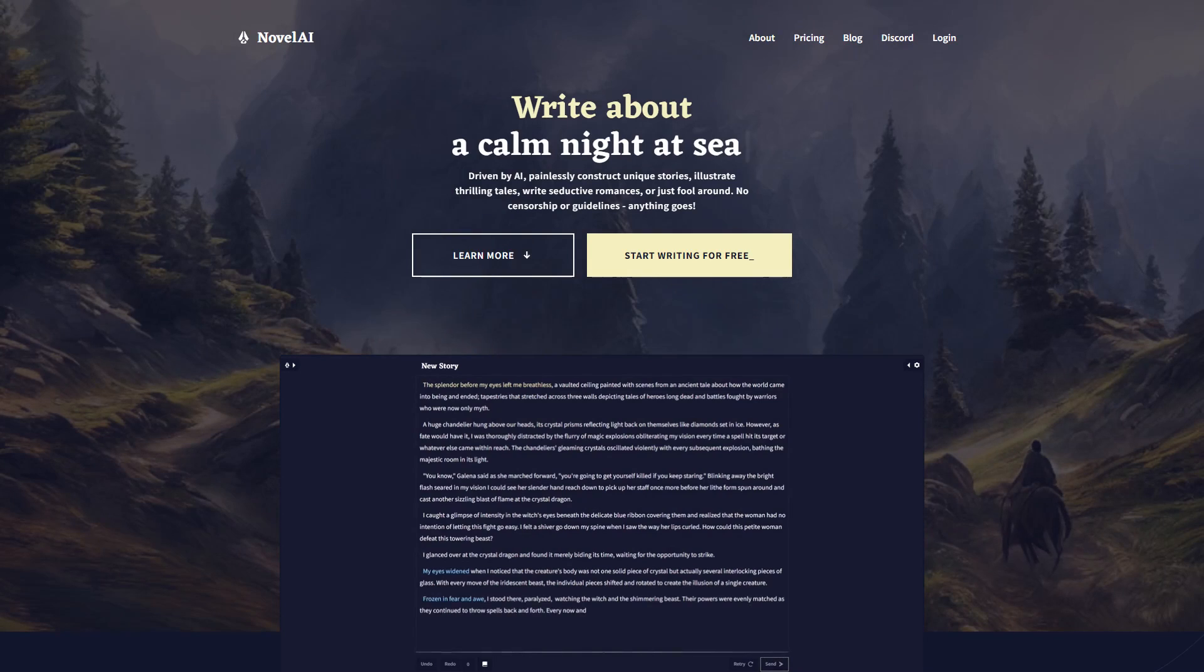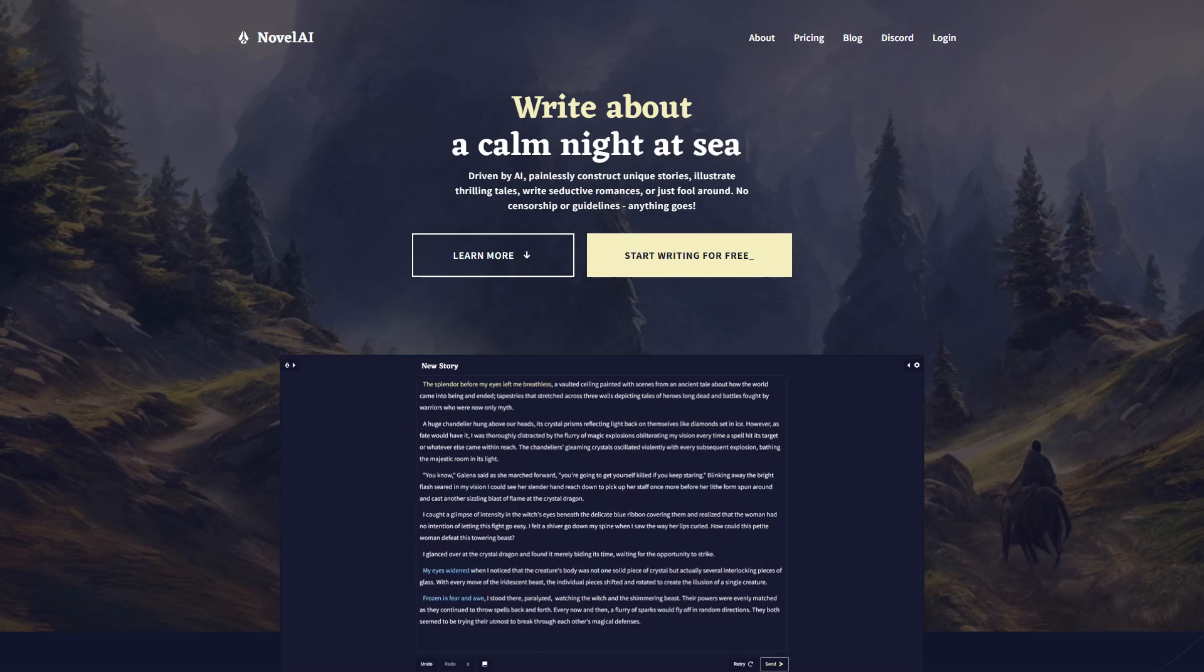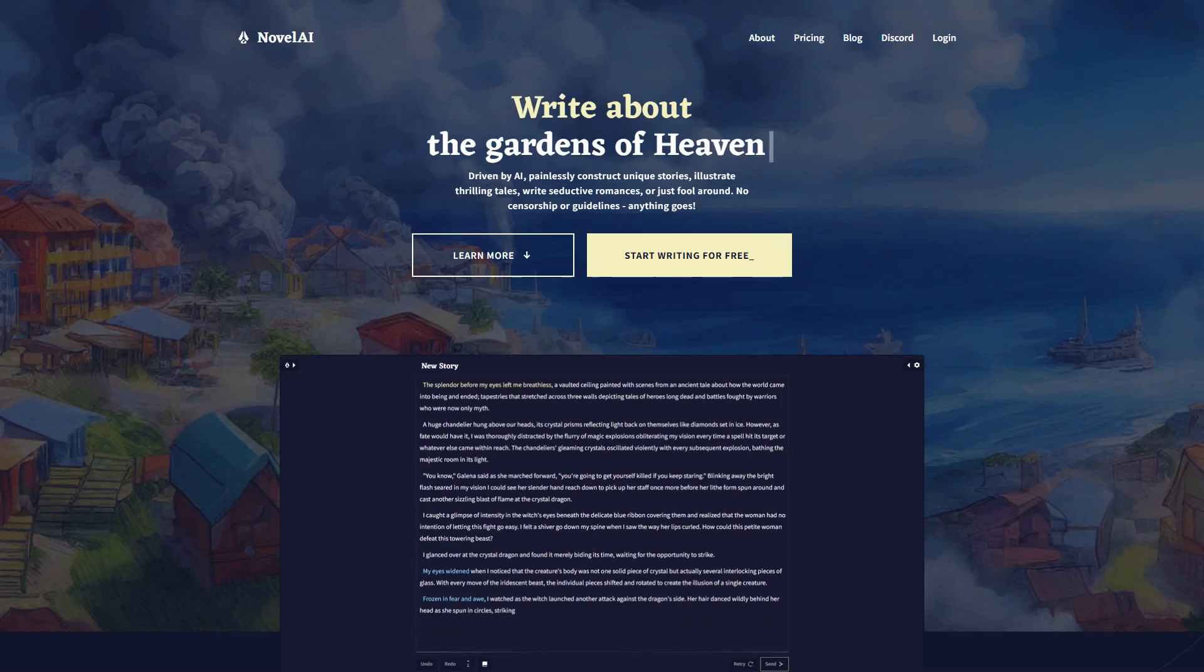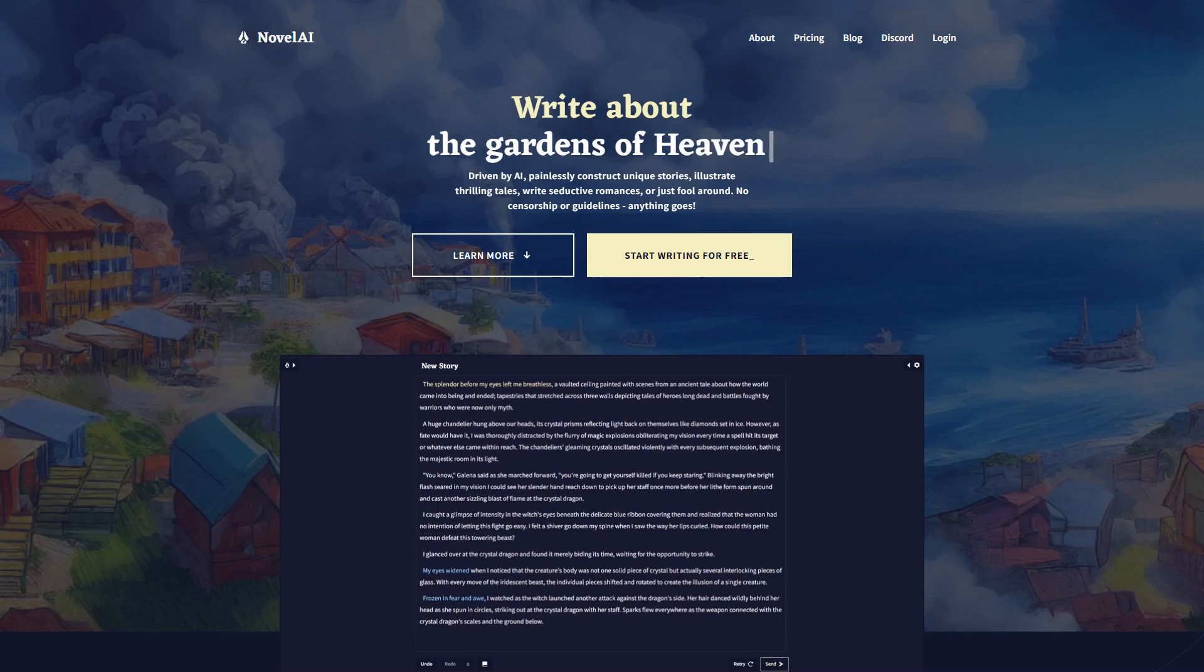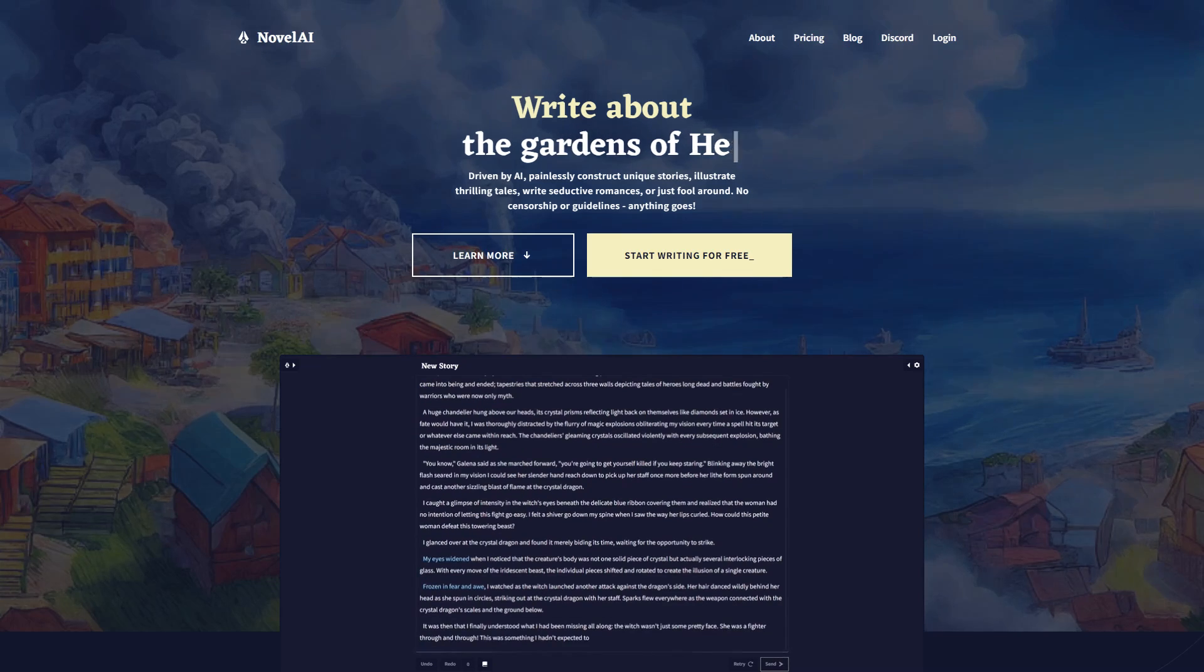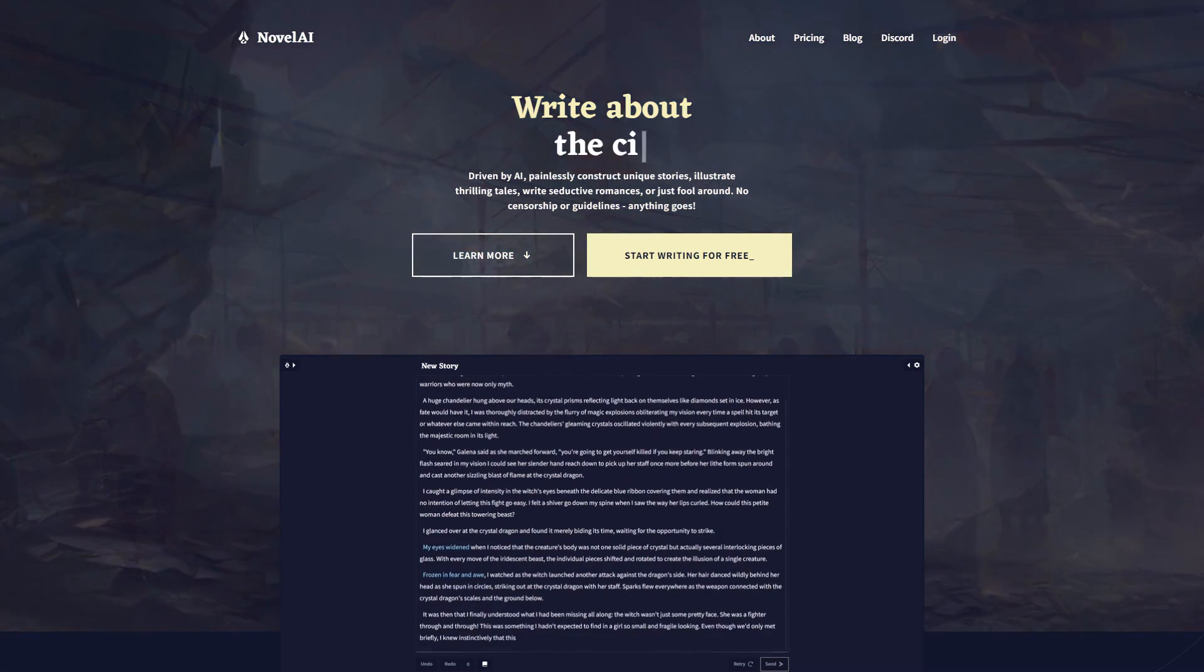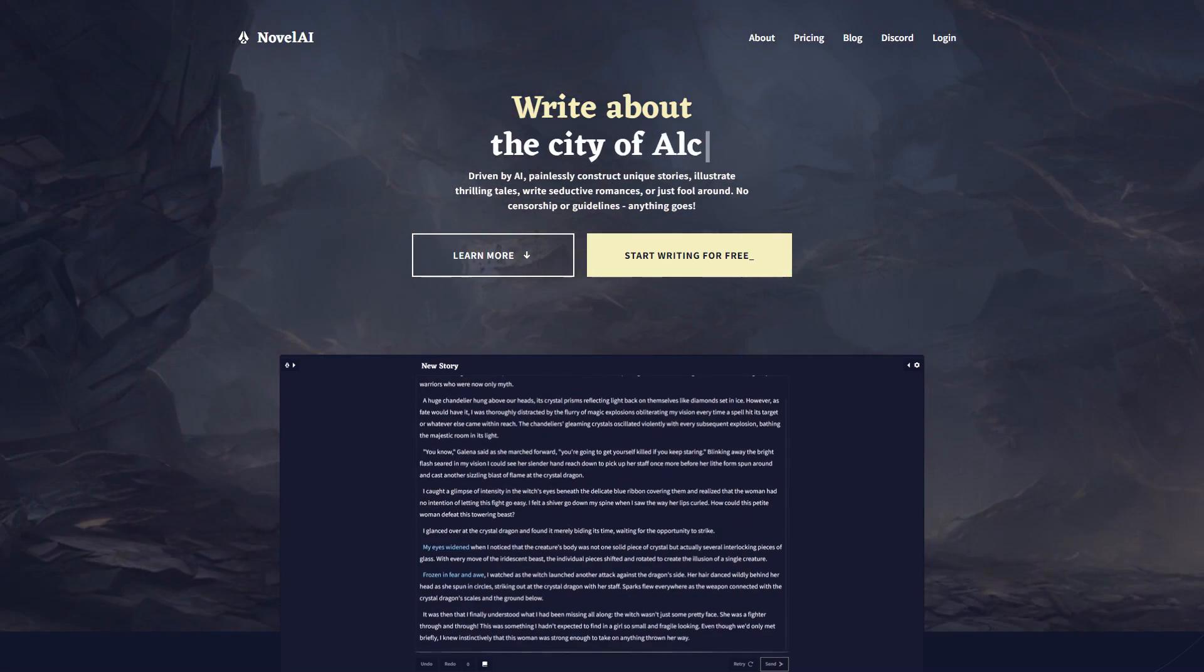Before we jump in, be sure to like and subscribe so you can hear about all our new videos and you won't miss a thing. Novel AI is a writing software that has trained its own LLM model to help writers and storytelling. And their models are unmoderated, which means they can write not-safe-for-work content, and they do it pretty well.